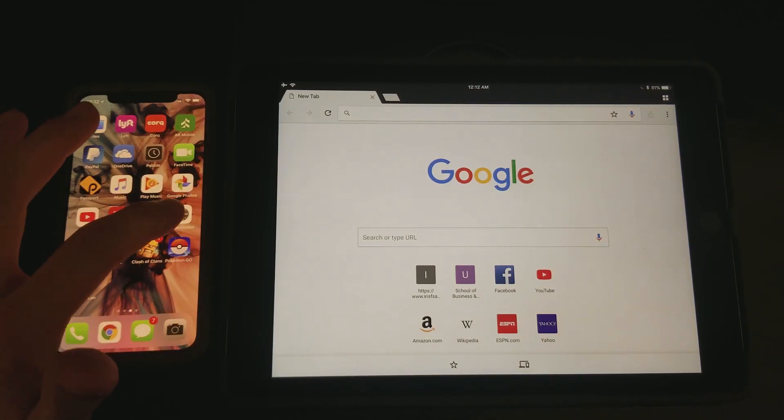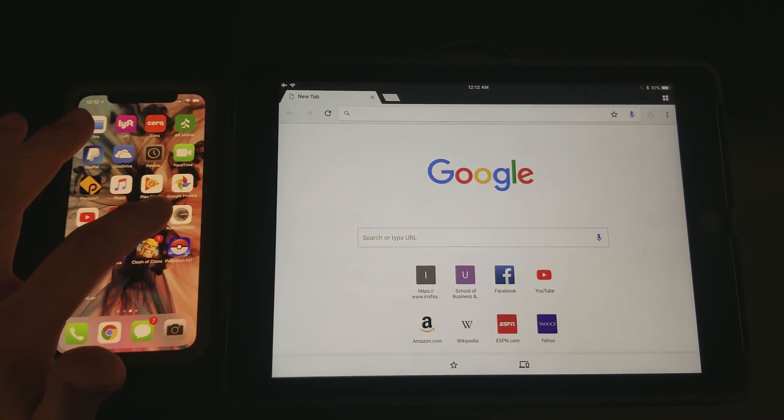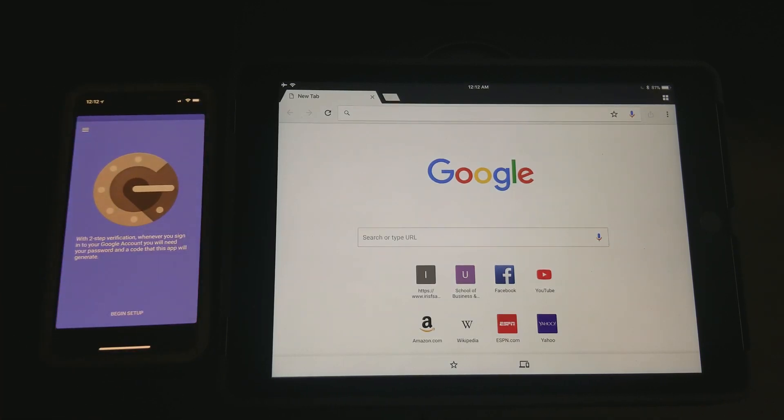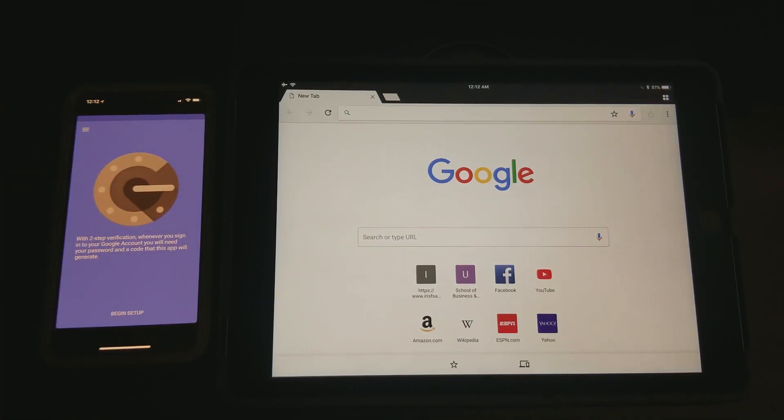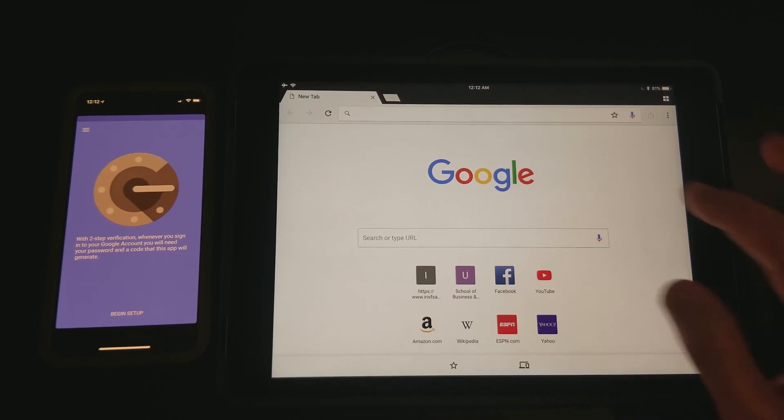First off, you're going to want to have the Google Authenticator app, of course, like I have right on my iPhone here. You can get it on the App Store or Google Play, it's on both of them.